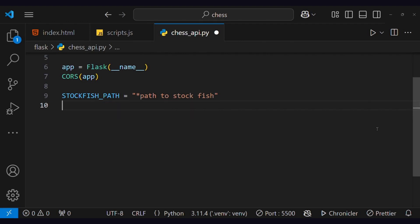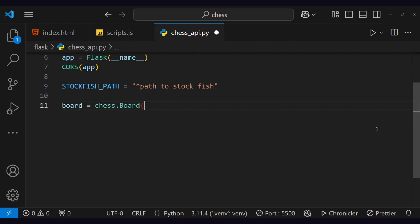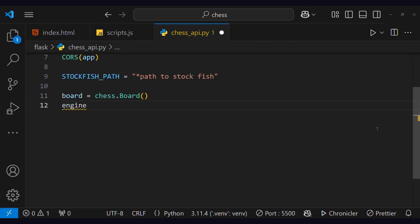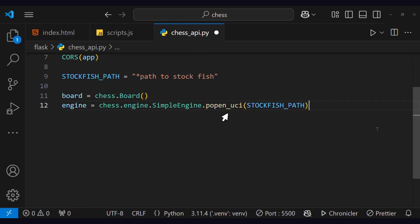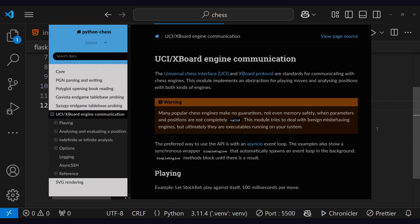Now let's connect the board and this engine. This universal chess interface helps in communicating with chess engines.